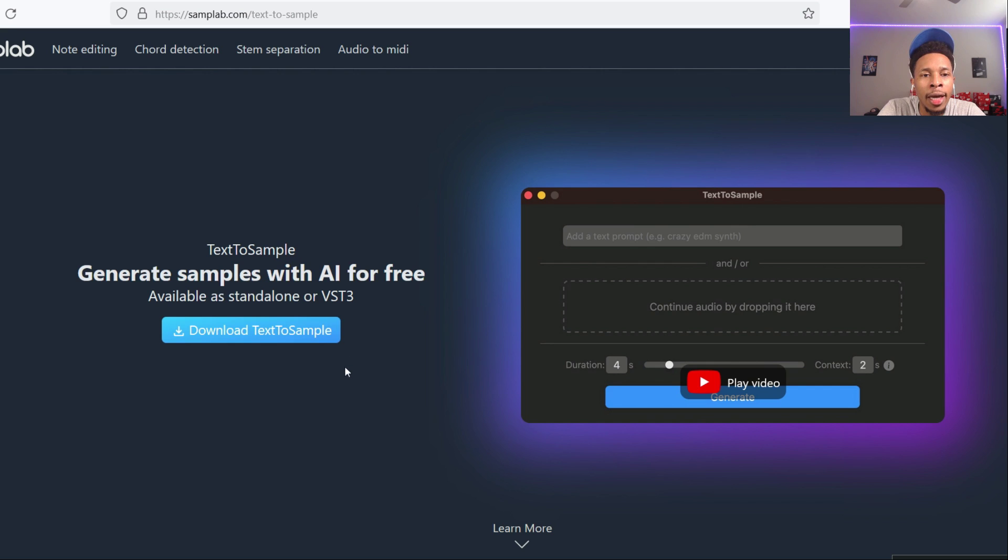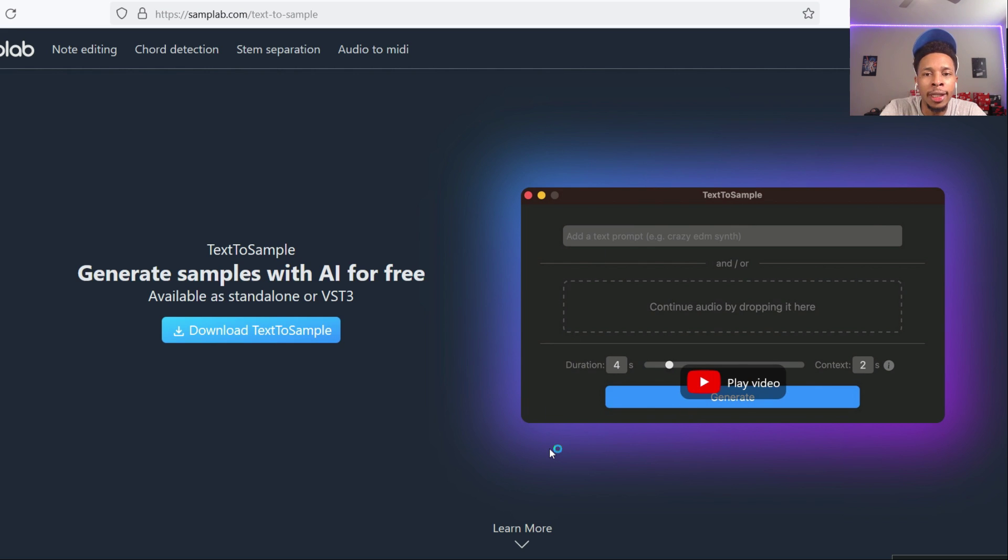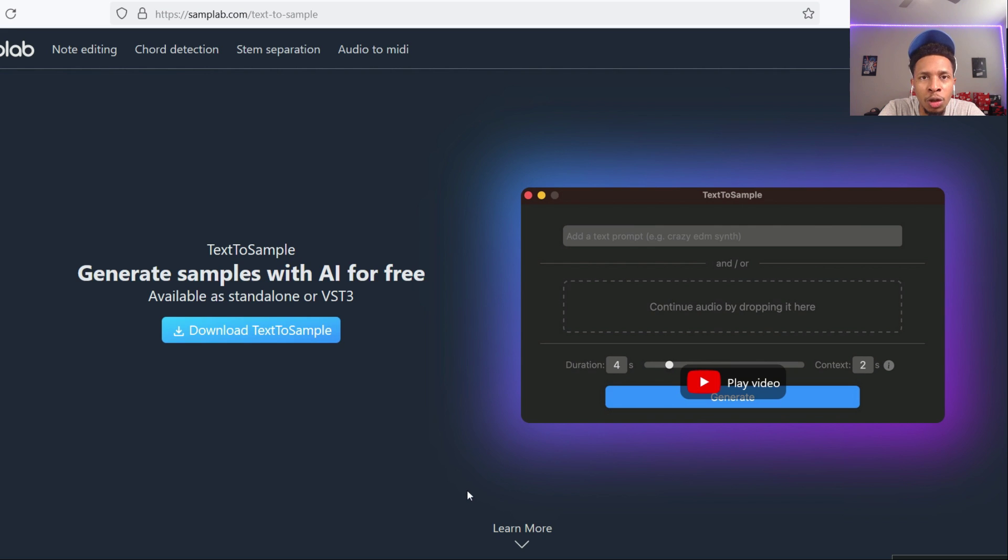And you download it, and once you download it, this is going to pop up. Text to sample is quick, easy to use, but it must download into your system. The download process takes anywhere from five to eight minutes. I just want you to be aware of that.